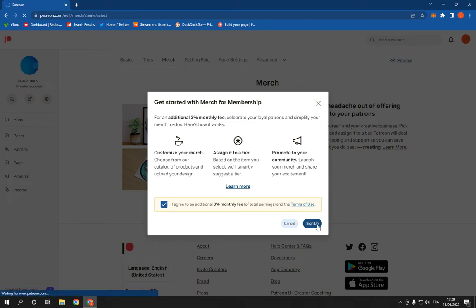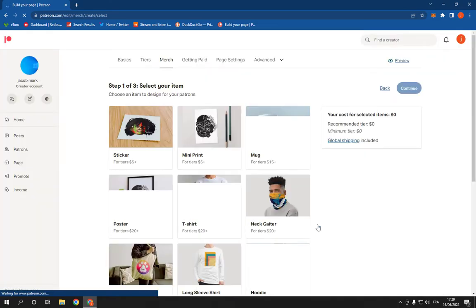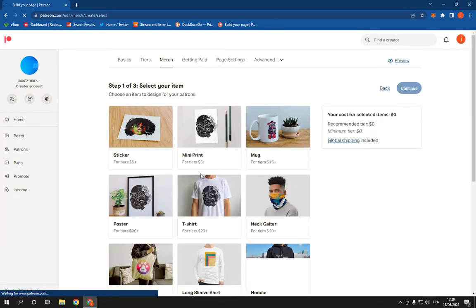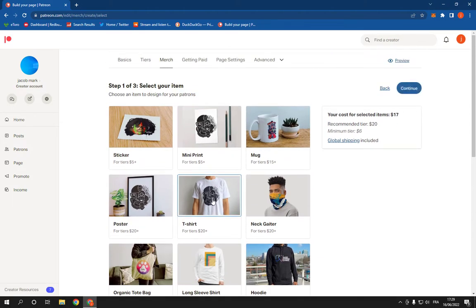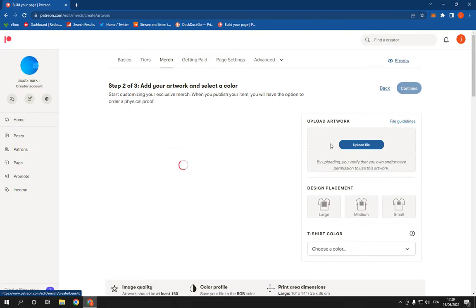Everything is going to be done for you easily and fast. As you can see, you can choose what you want to start selling. For example, let's say T-shirt. Click continue, and here you will be able to add the design easily and fast. Let's add, for example, this design.